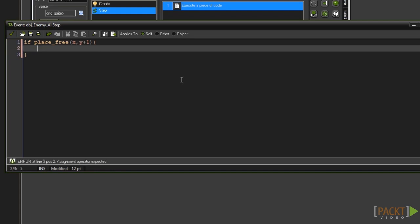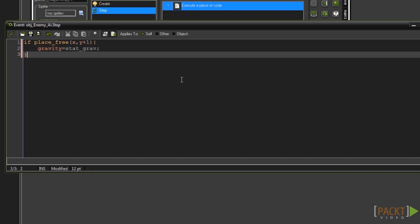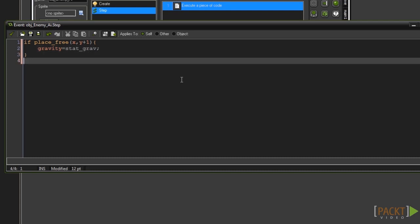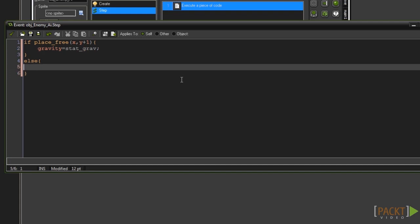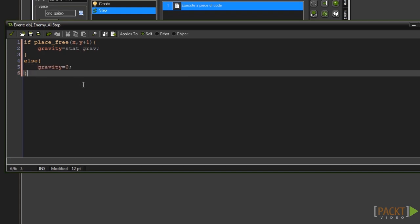Beneath the curly braces type else and then another set of curly braces. In between those type gravity equals zero. This is the same as our player's gravity.